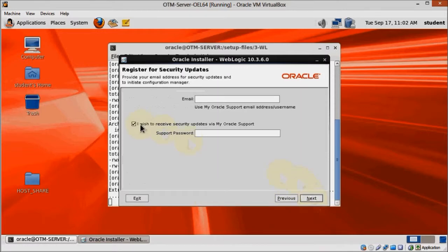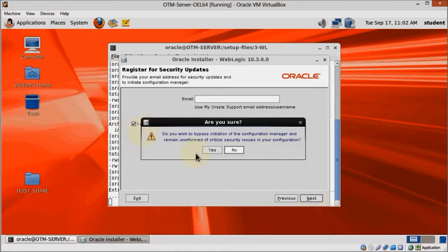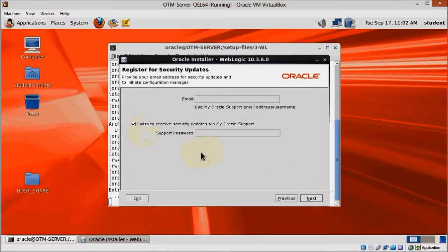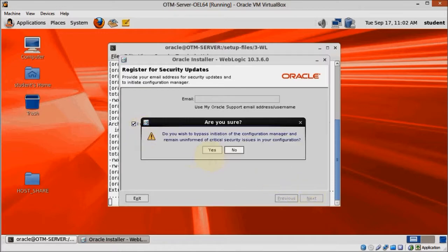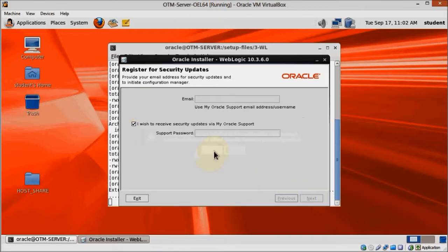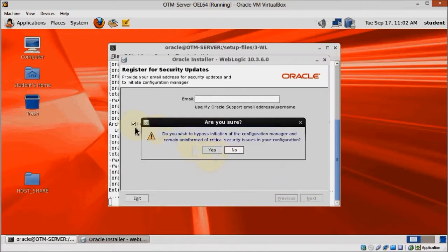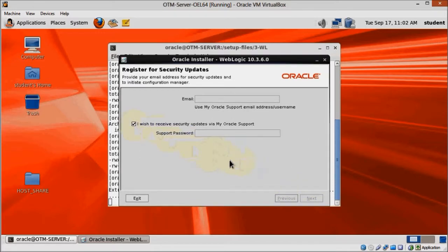Uncheck the security updates checkbox. It's going to insist more than a used car salesman. But keep saying you don't want it, and eventually it will let you go on.